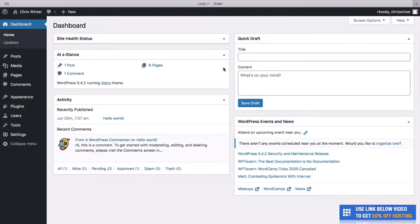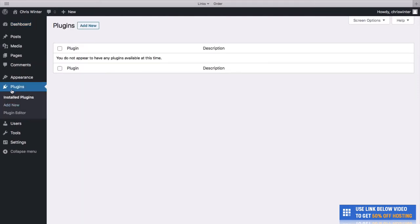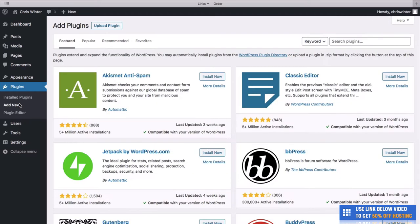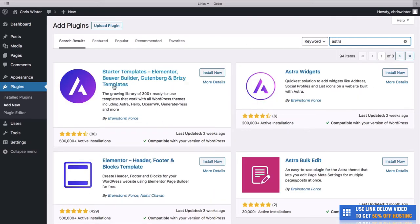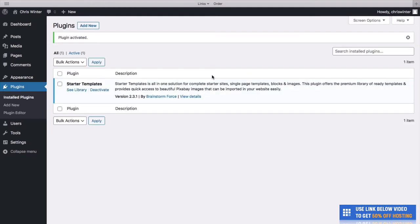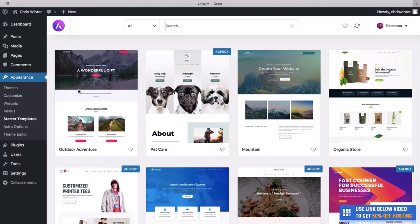We're at our WordPress dashboard and ready to set up a website using Elementor. The first thing we want to do is install a plugin called Astra. Go to Plugins and Add New, search for Astra in the top right. The Astra Starter Templates plugin will give us a really nice selection of different templates we can edit with Elementor — and it will actually install Elementor for us. Click Install Now, then Activate.